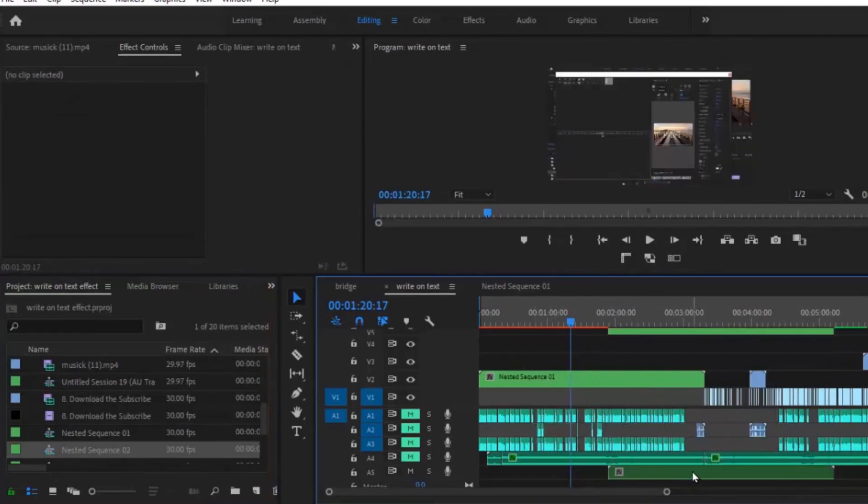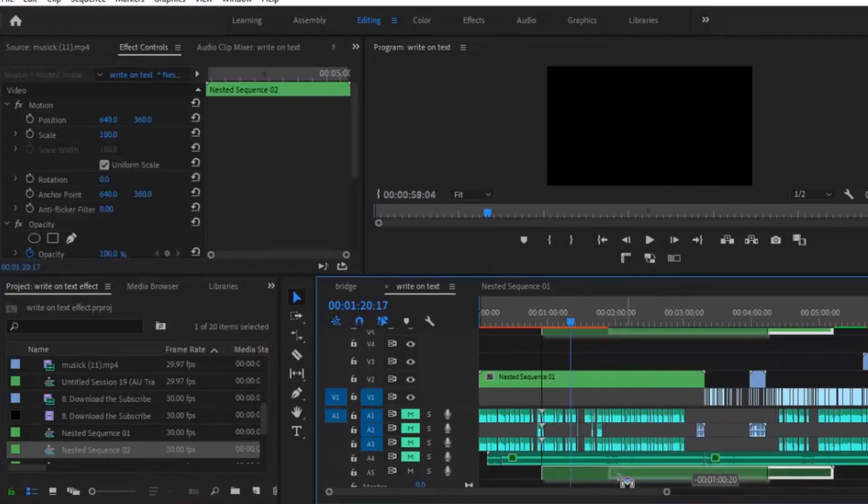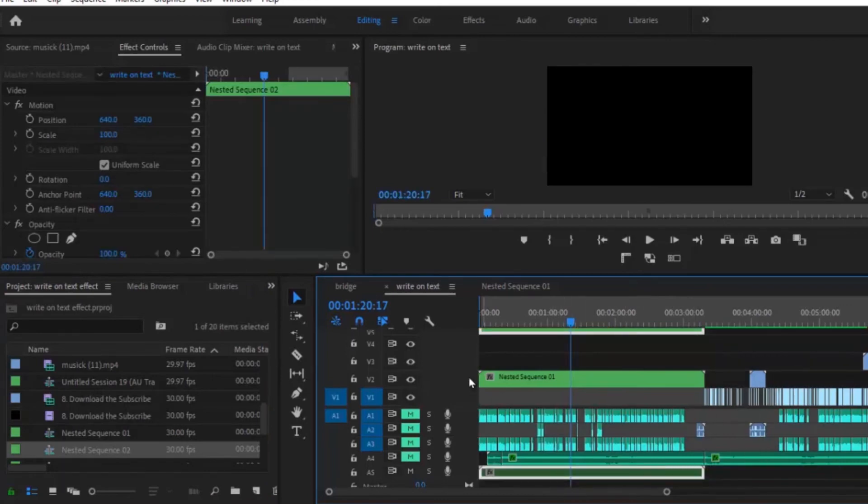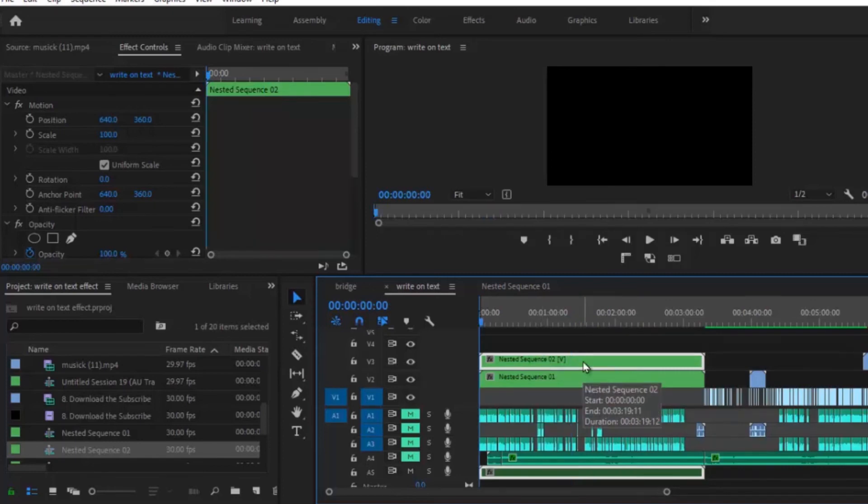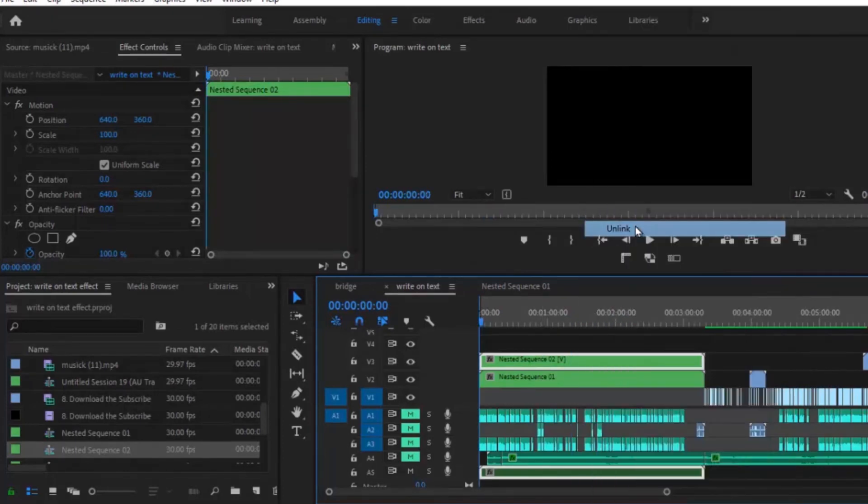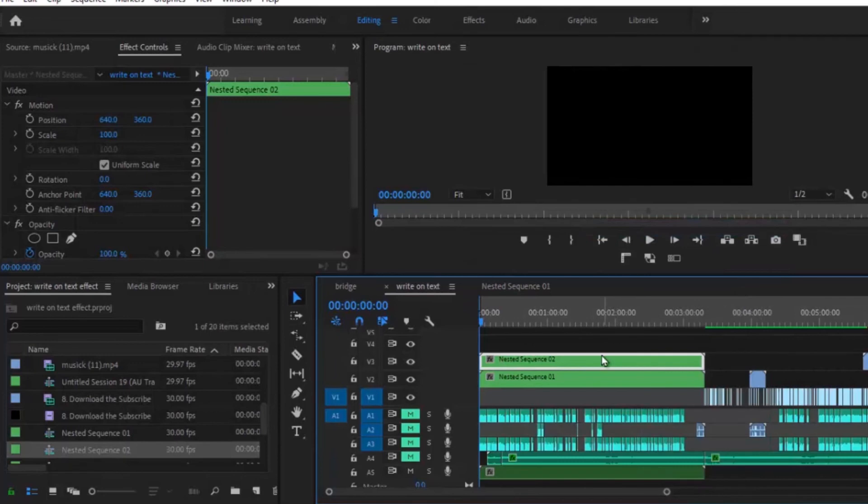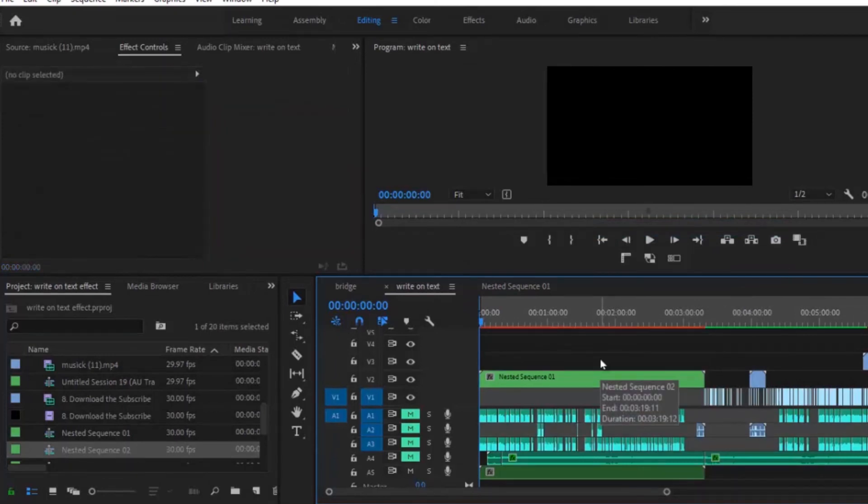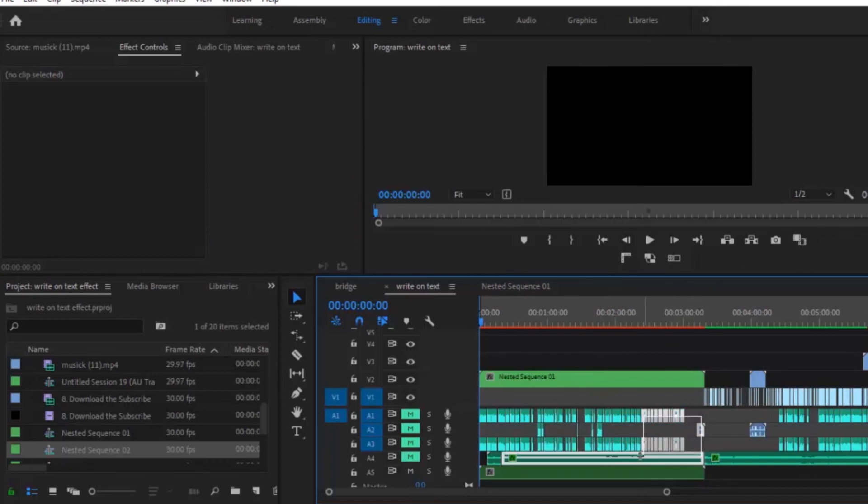Select your nested video layer, right click and unlink it, and delete your nested video layer that you just created. Select your entire audio layers and delete them.